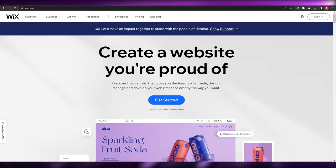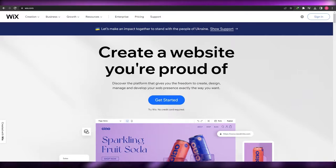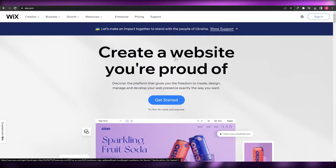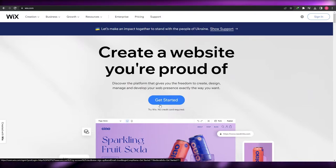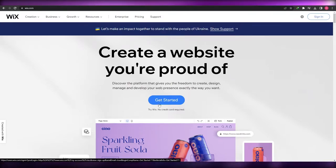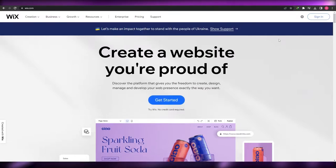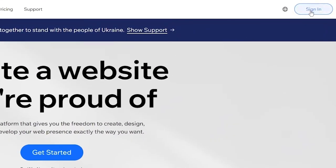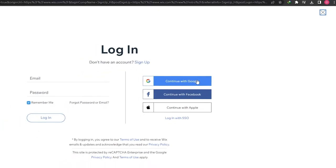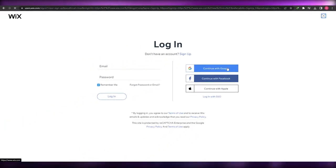First things first, you're going to come over here onto Wix.com and simply log into your account. If you don't have an account, you can create one by clicking on this button right here. You don't need me to show you that, but you can go ahead and log in over here. I already have an account so let me log in and show you how you can create a booking system for yourself.